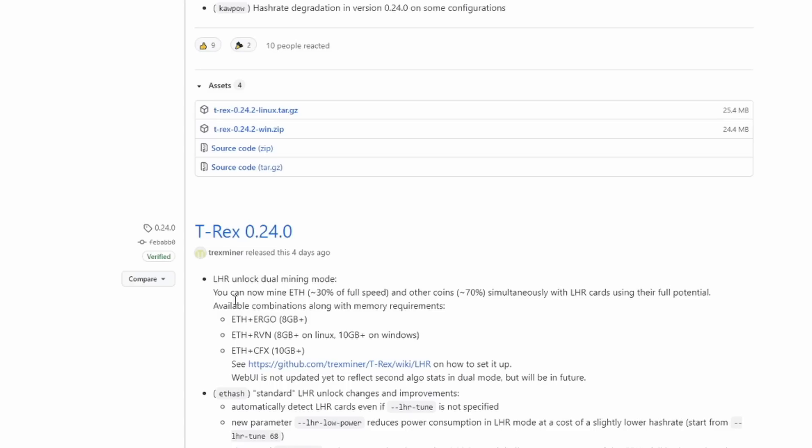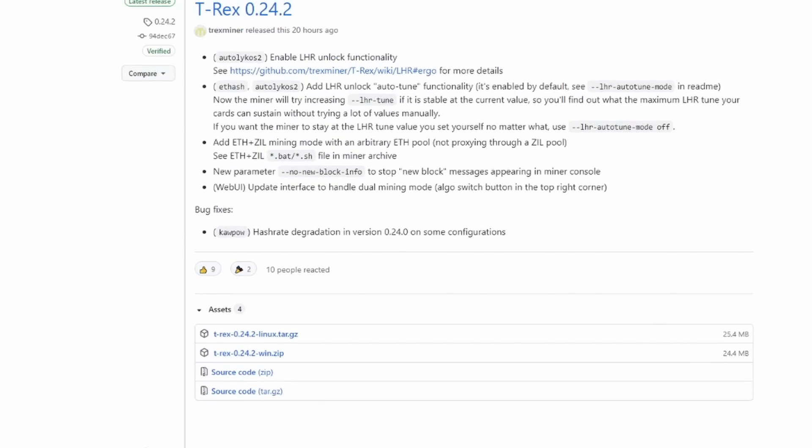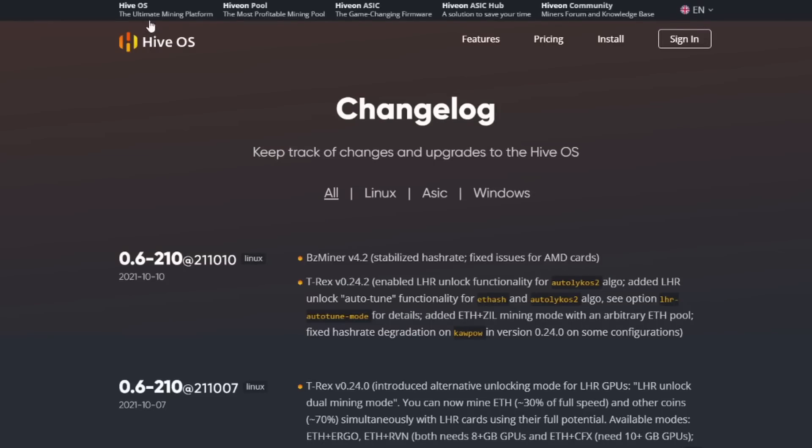Down below here you can see what we were discussing originally at the top of this video: this unlocks dual mining mode, LHR dual mining mode, and that gives you 30% on Ethereum and 70% on a second algorithm. Now there's a few different algorithms that you have to go with, though you can't just pick anything else out there, like you couldn't go Ethereum and Ethereum Classic.